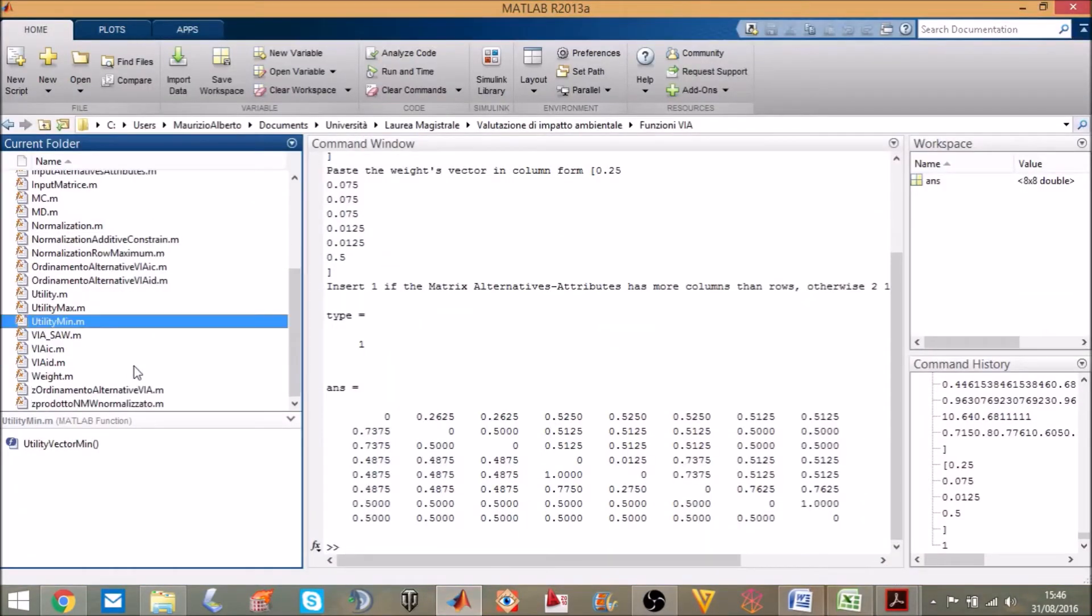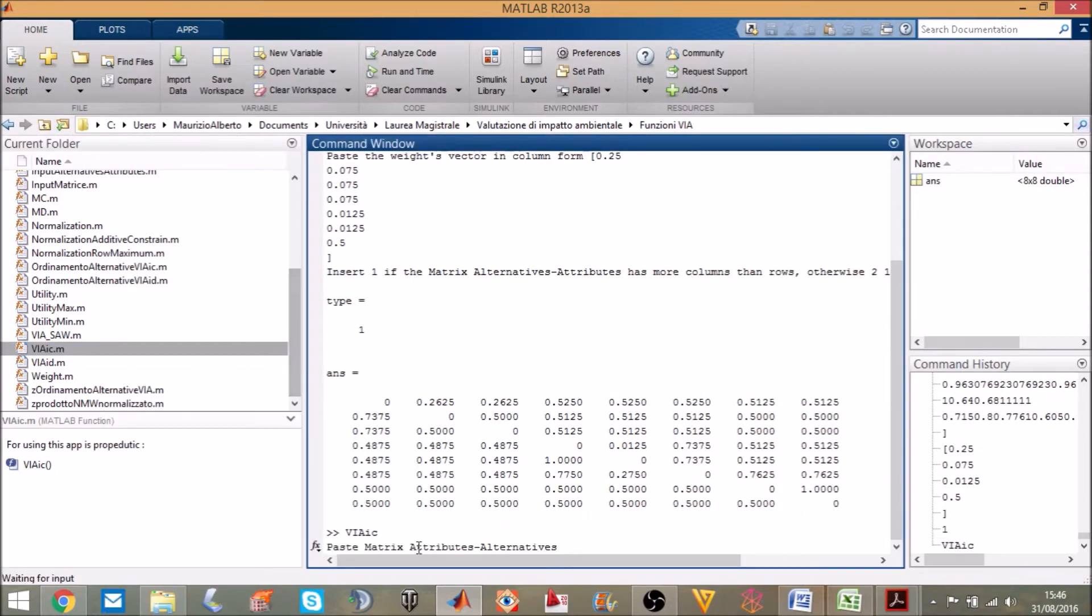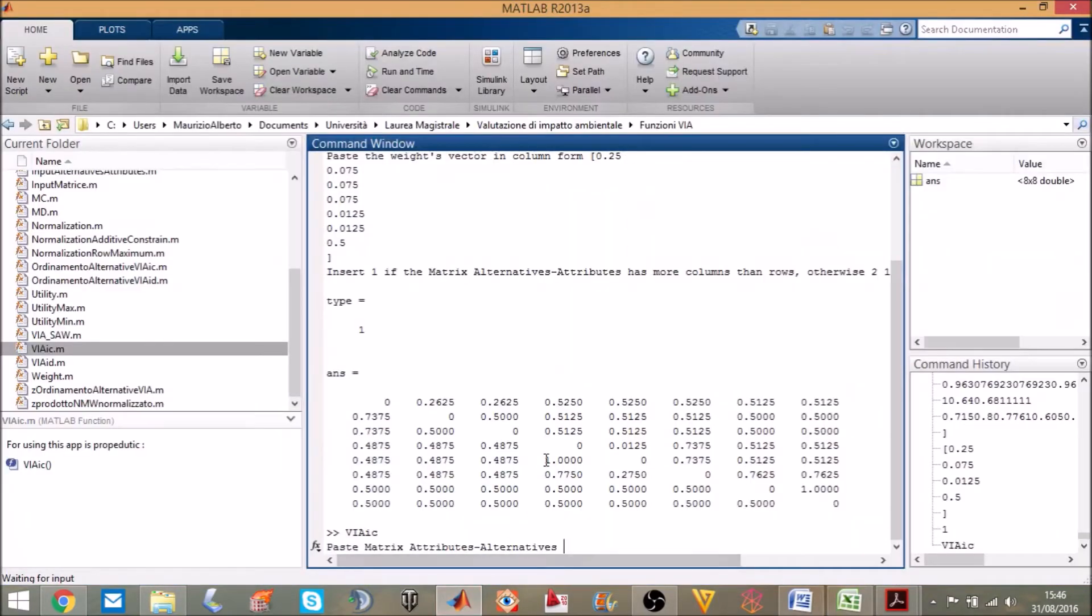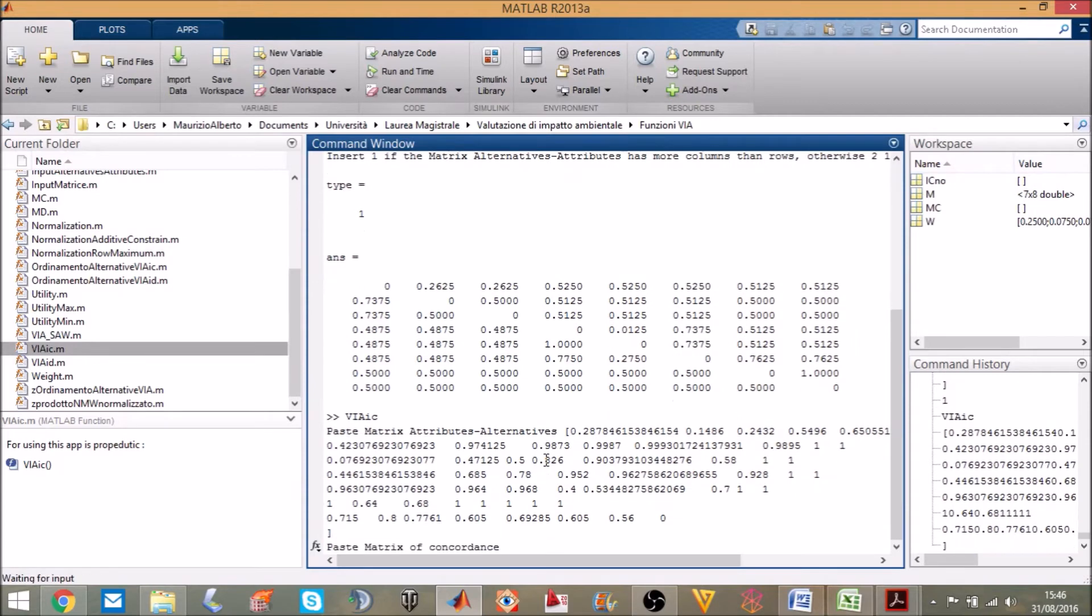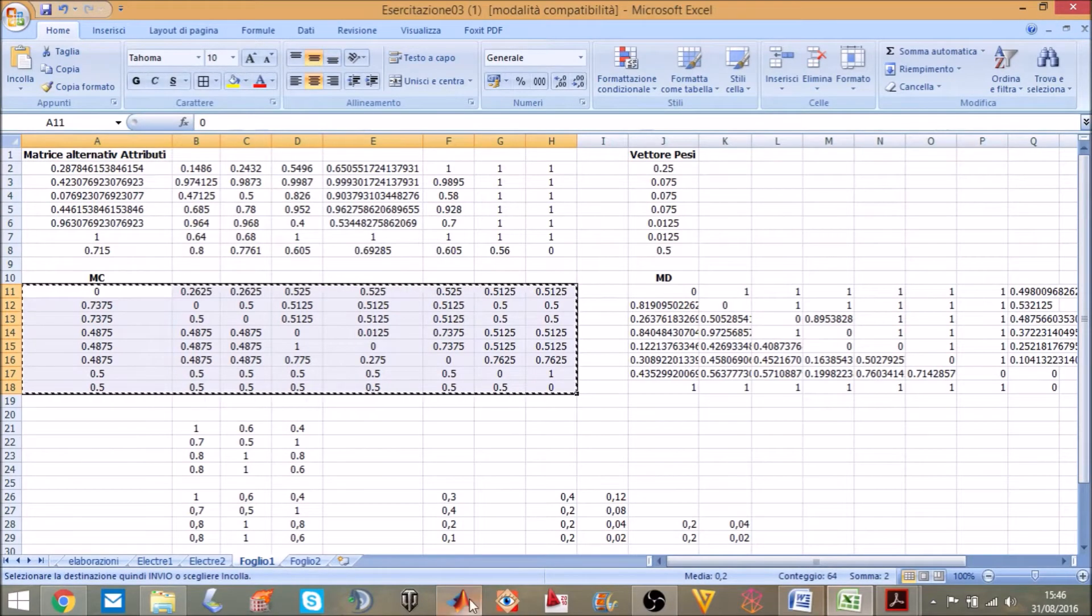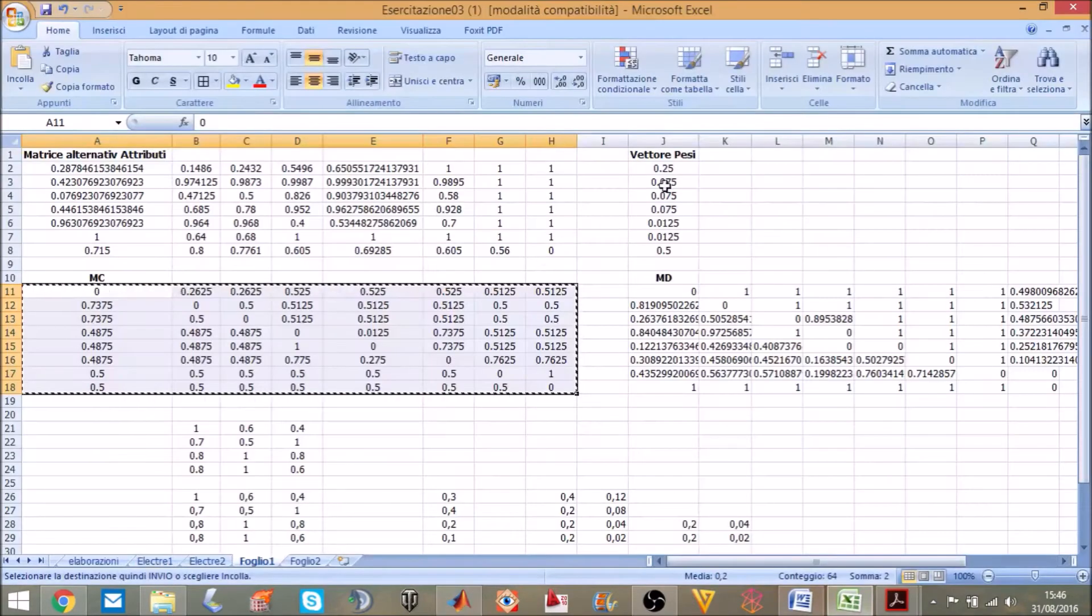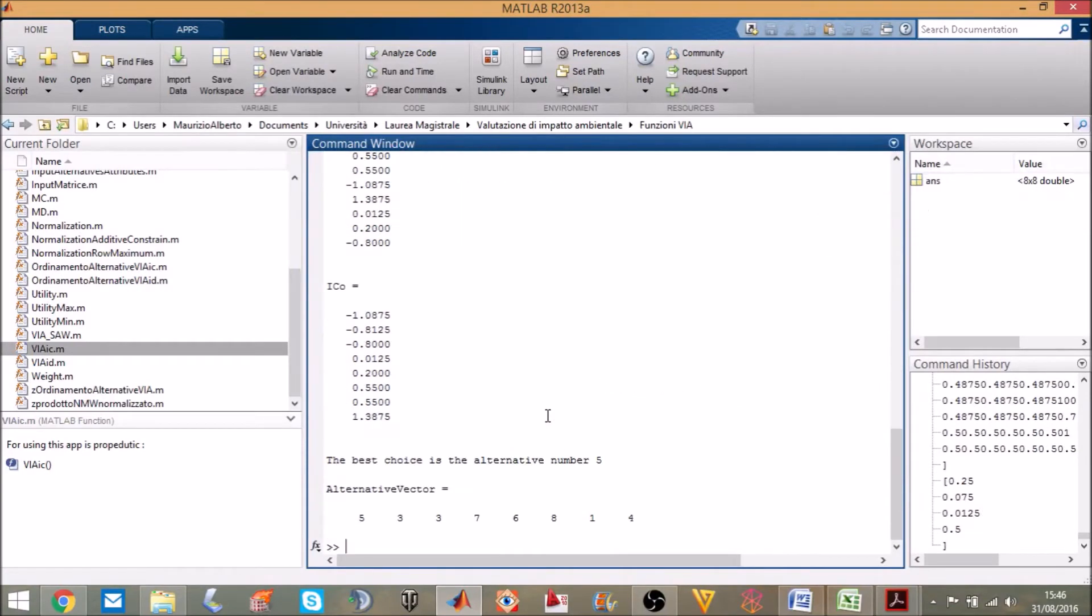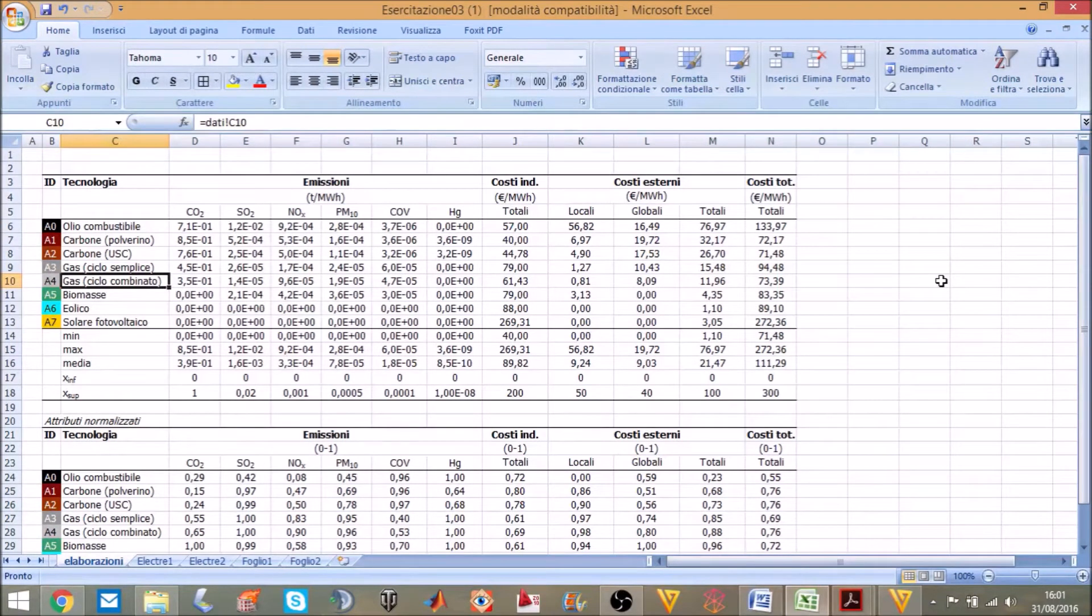Now I will start the second tool. The alternative number 5 is a combined cycle power plant. See you guys.